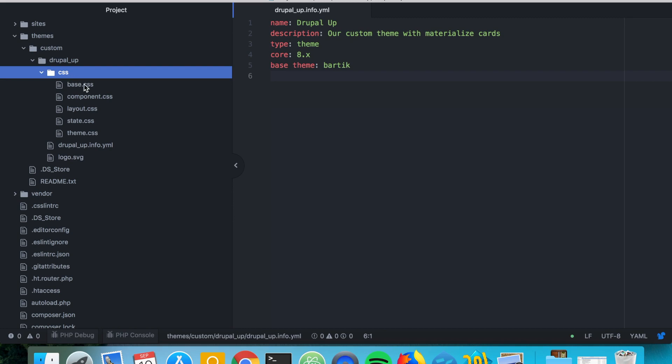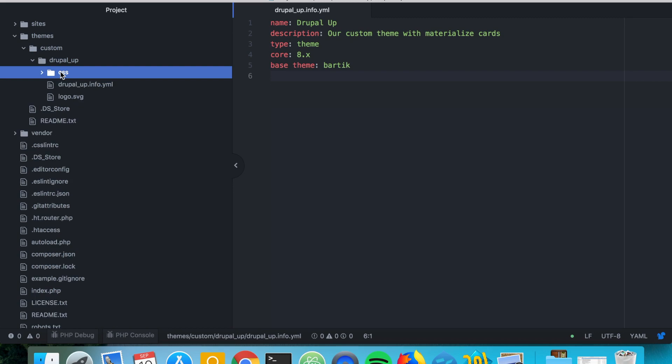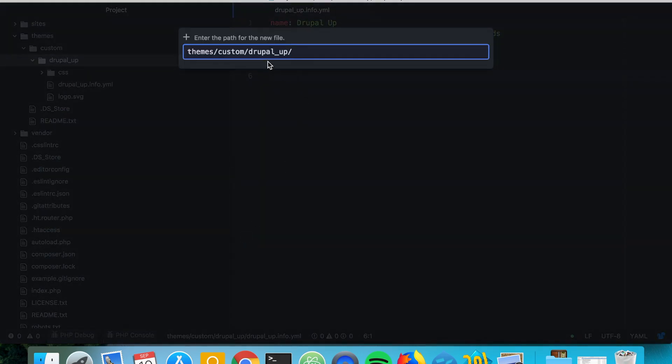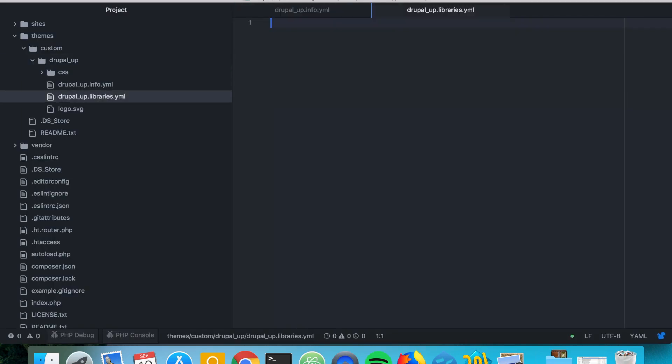We have some CSS files that will easily illustrate the different categories and where they appear on the page. So let's go ahead and create a new file and call it the name of our theme.libraries.yaml and here we're going to be declaring a new library and we're going to call it styling experiment and we're going to have CSS assets here.